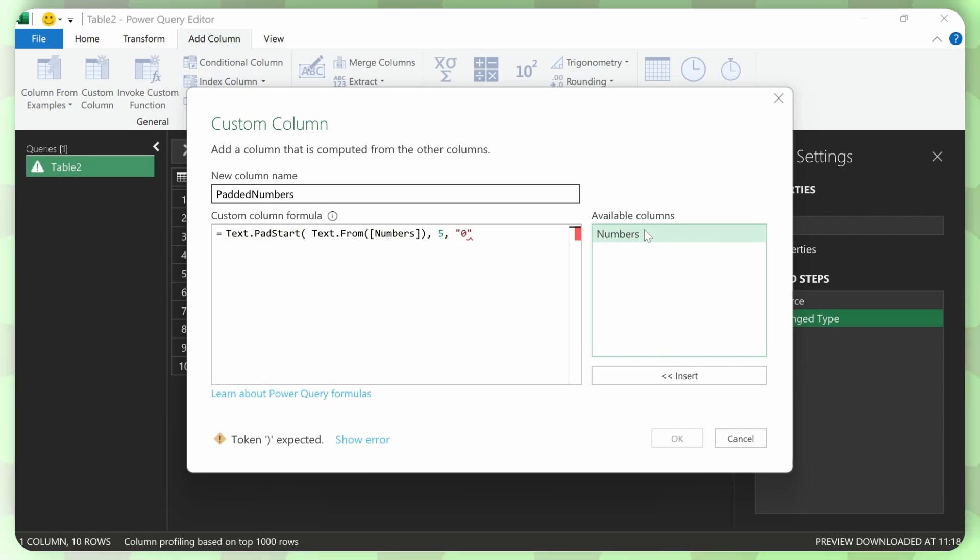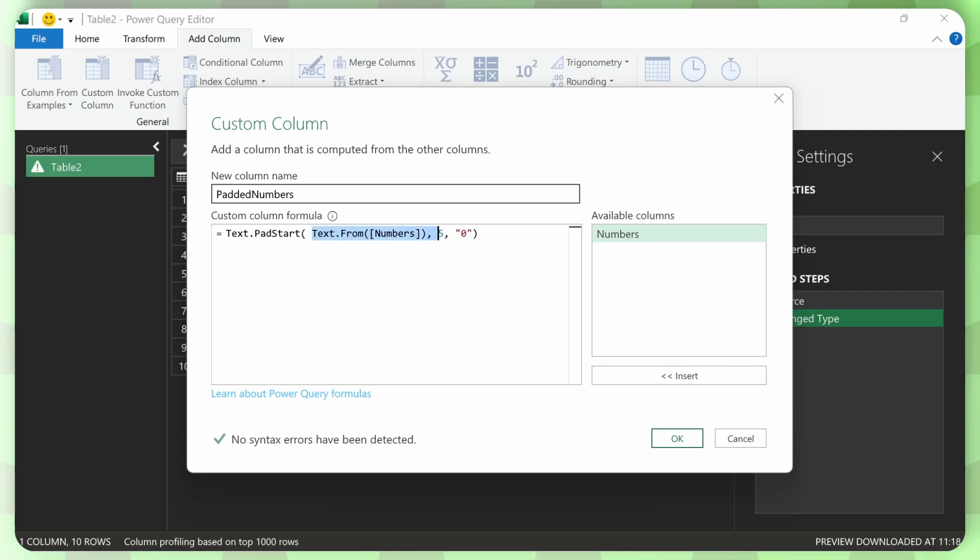And then I want to pad this number with zeros. And you can use any character here. So if you don't want zeros in the beginning, you can use minuses and it'll work as well. Whatever you want to pad this. Because this is a text, you can pad it with whatever you want.